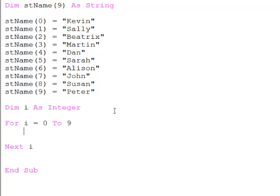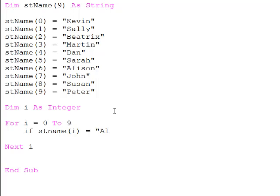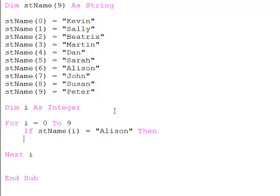And I'm going to perform a test on each of those elements. If stName(i), the one I'm looking at at the moment, is equal to, let's say, Allison, then I'll display a simple message.